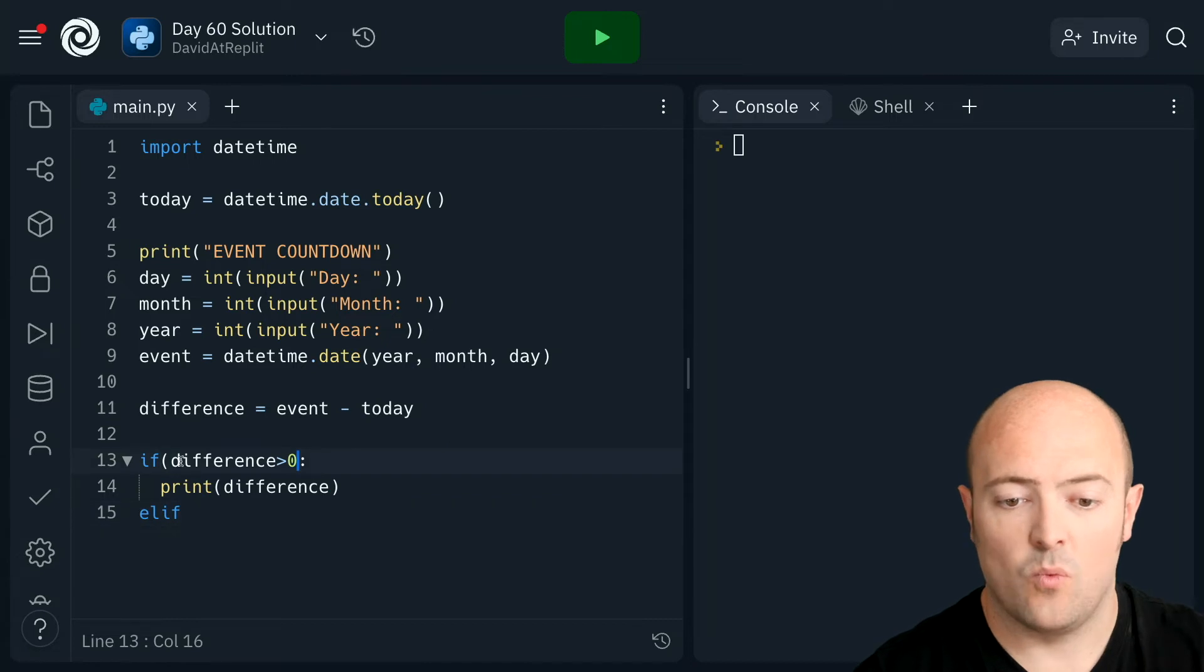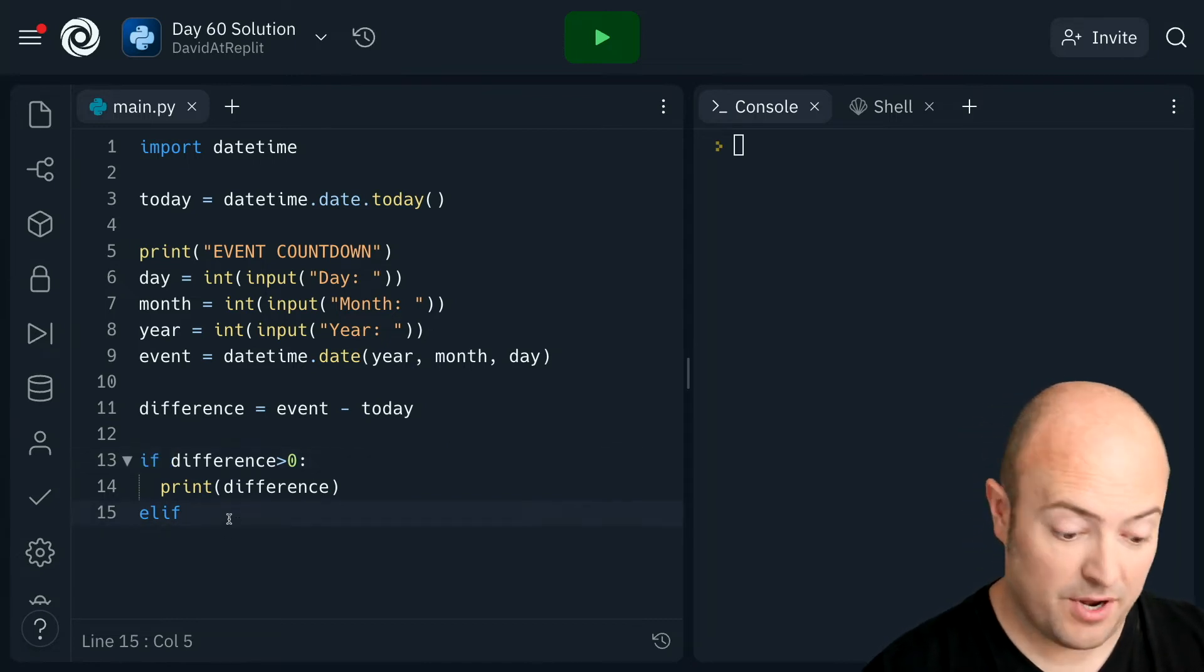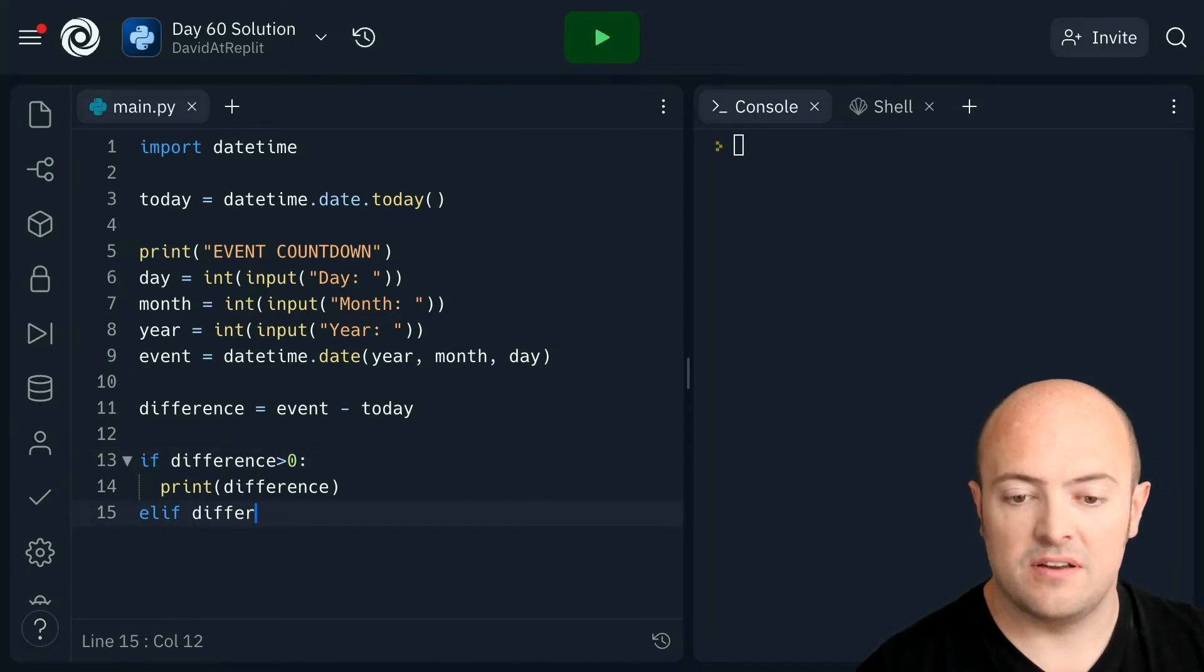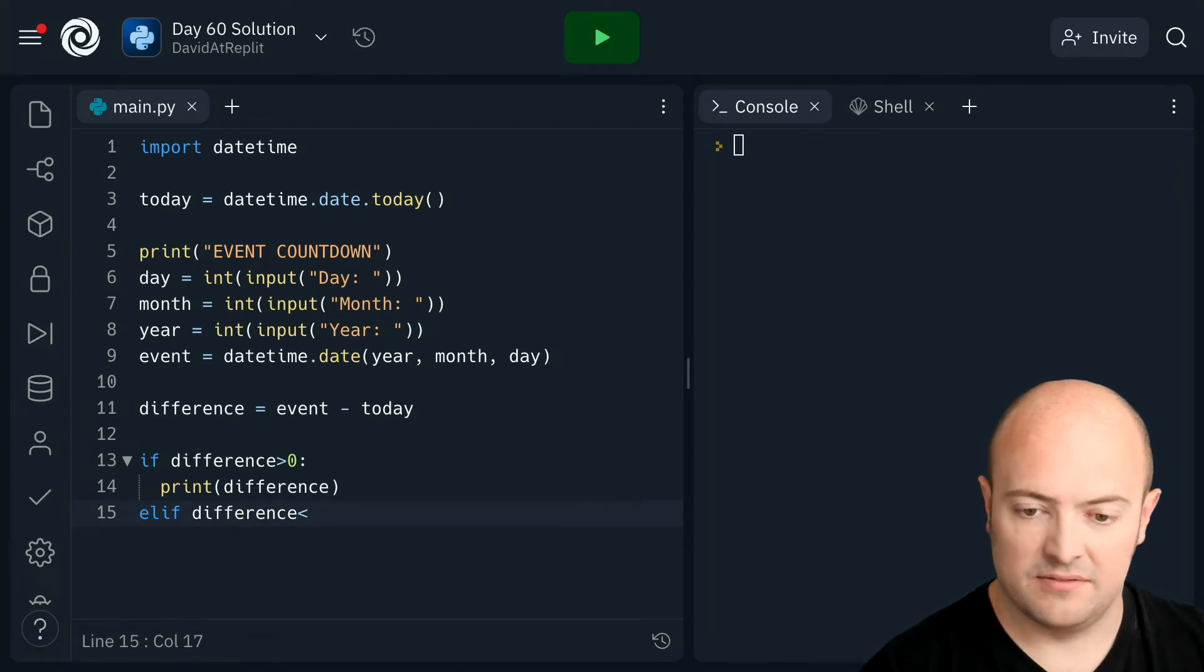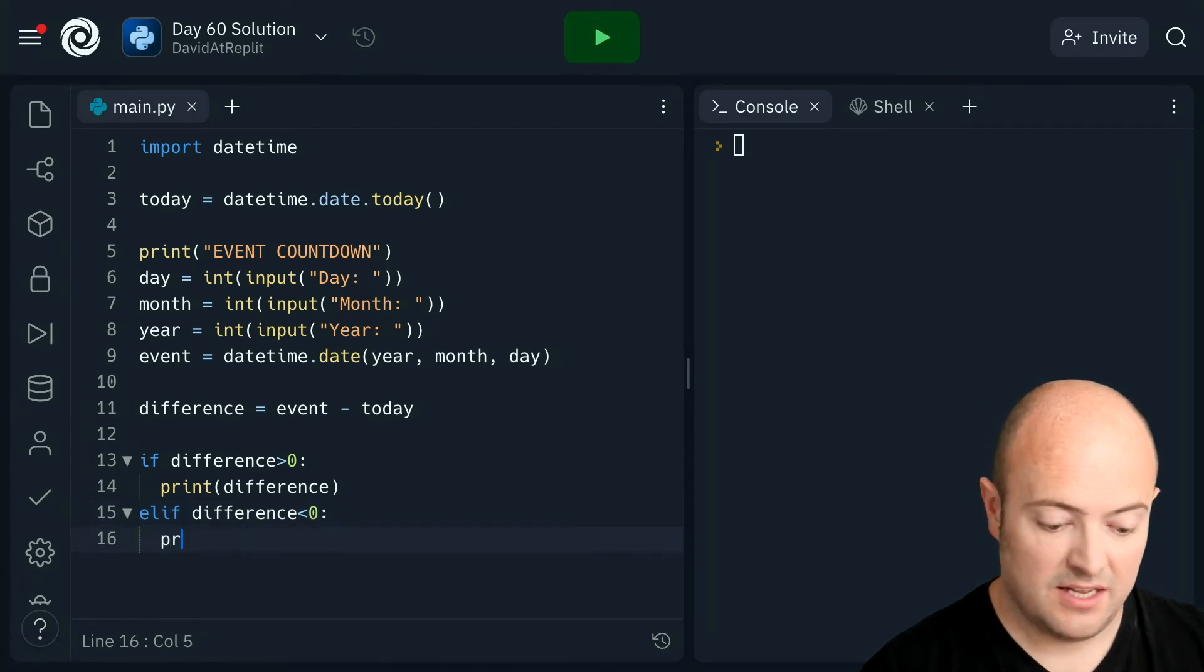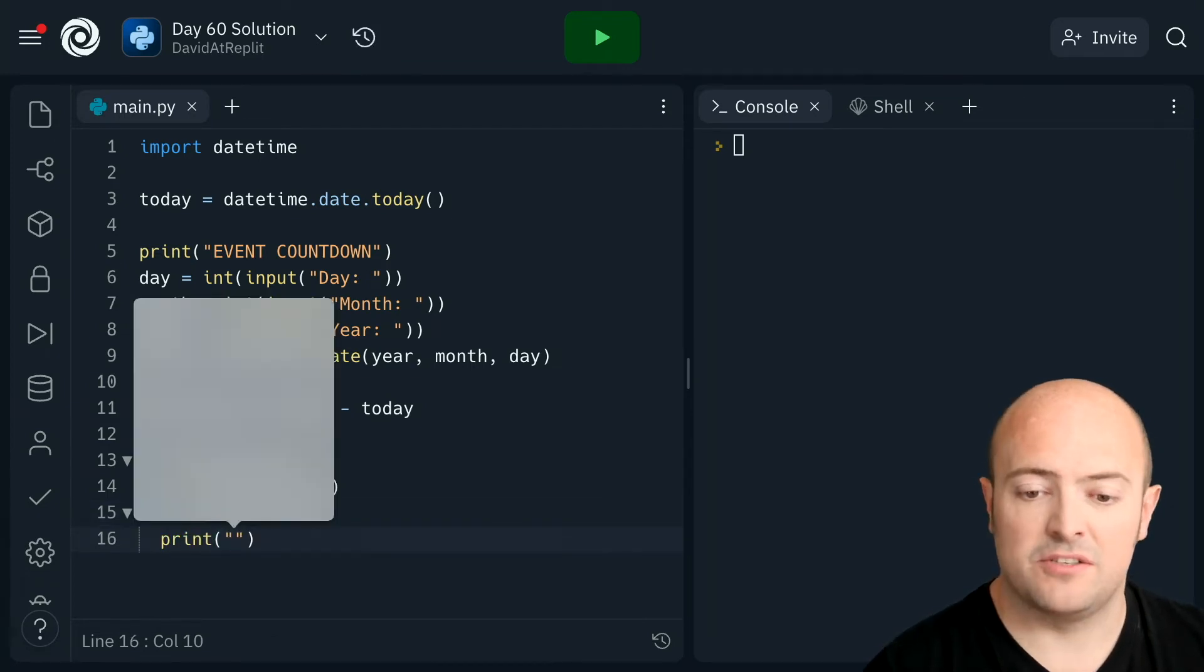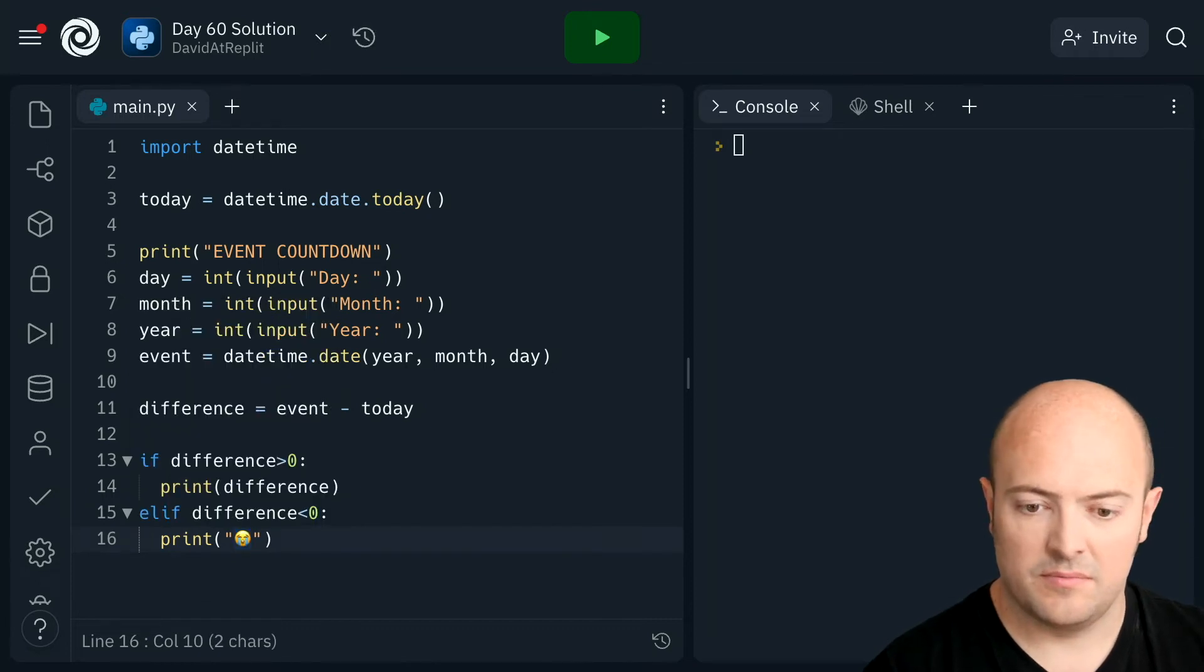Elif the difference is less than zero, so if it was in the past, let's print out a bunch of crying emoji. Because why not?